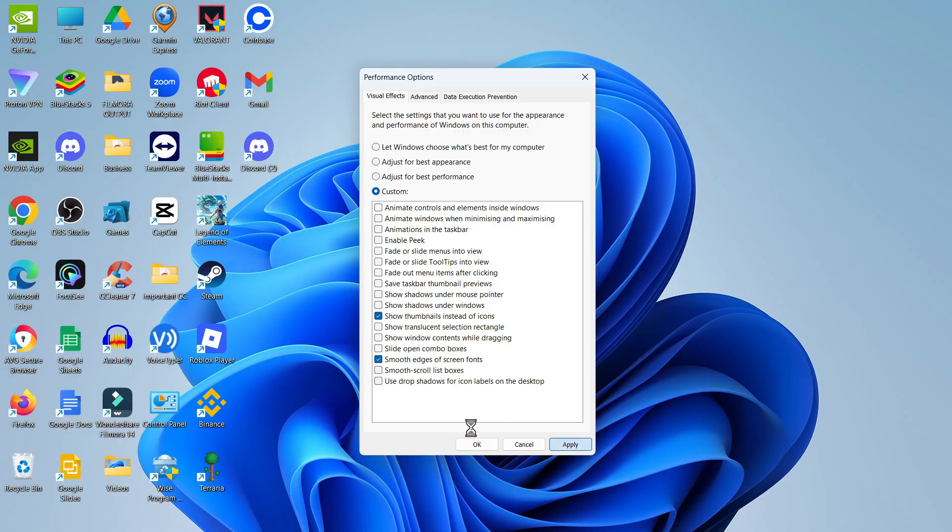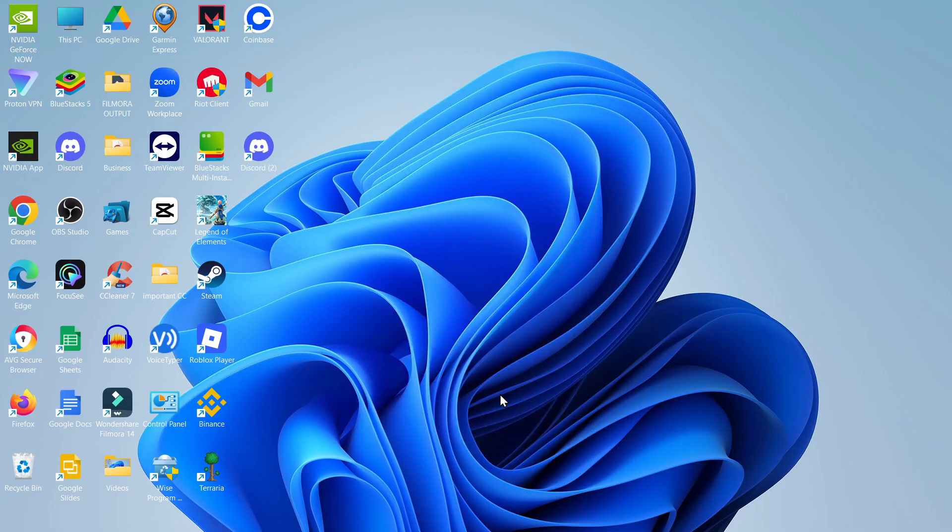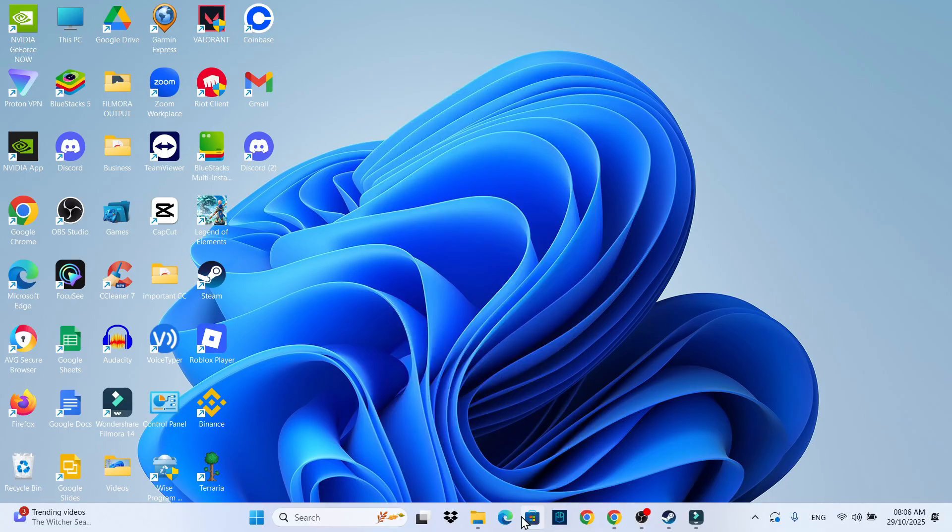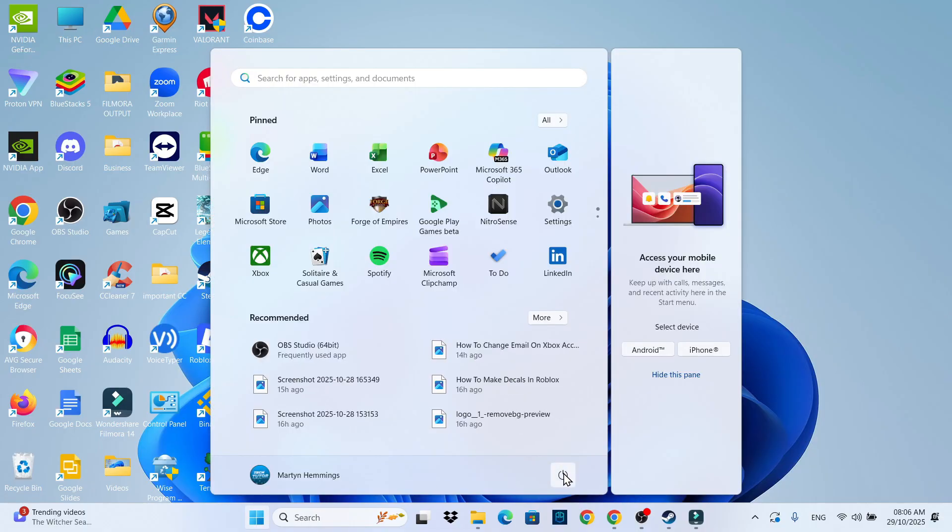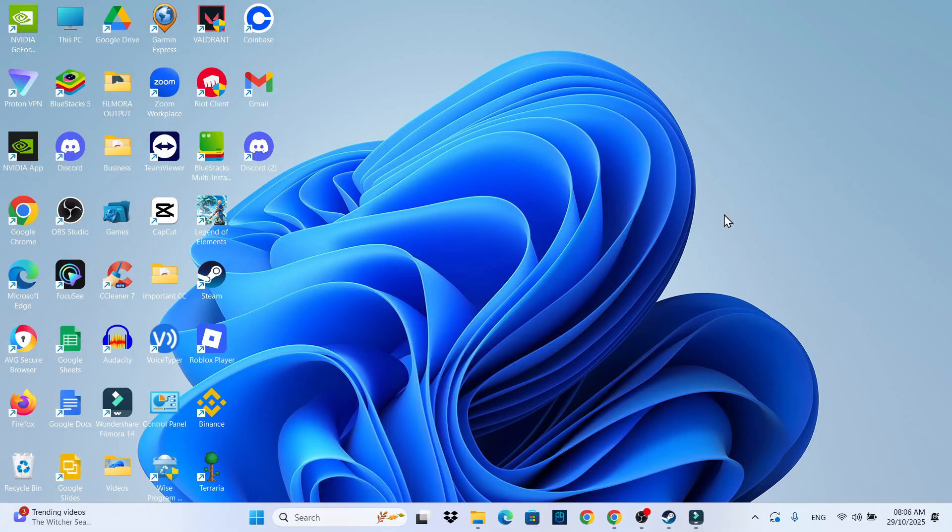Once that's done, click apply and okay. And once you've done that, you should notice a big difference in the speed of your Windows 11 PC or laptop and what you can then do is go ahead restart your PC for this to all take effect. And you should now notice that your Windows 11 is a lot faster, it should be less lag when using your laptop or PC, and that is how to make Windows 11 faster.